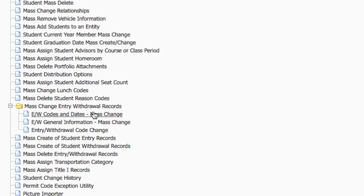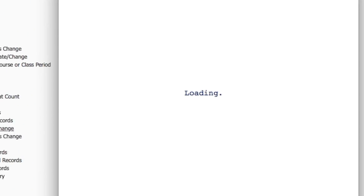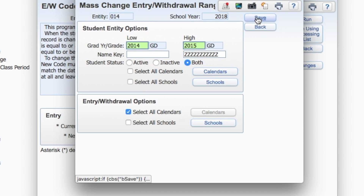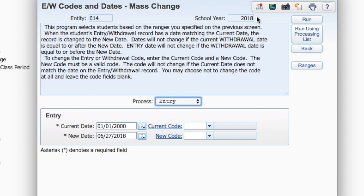Select E/W codes and dates mass change. Set the ranges for the students whose entry or withdrawal records you want to modify. Click Save.